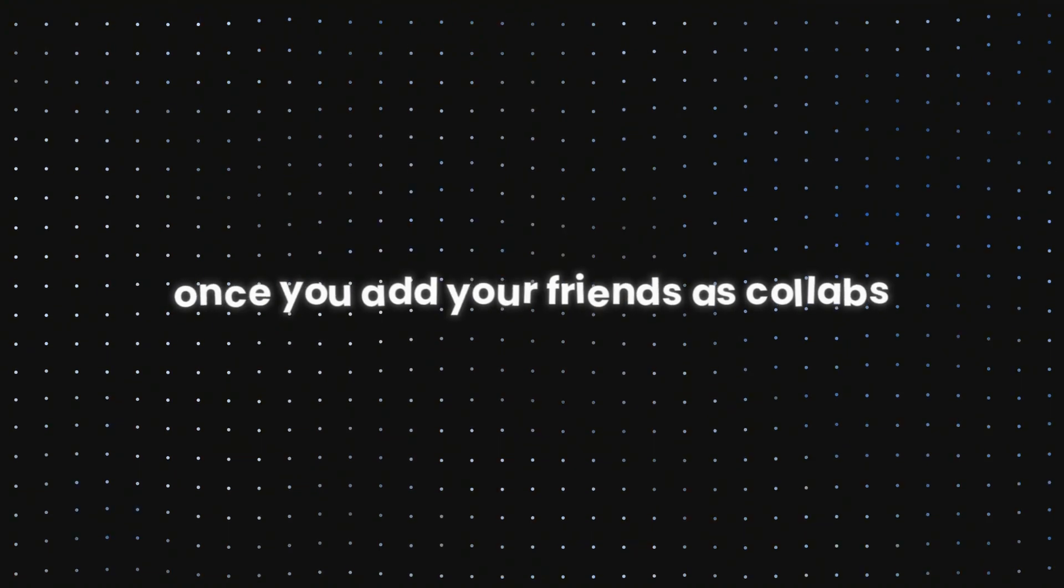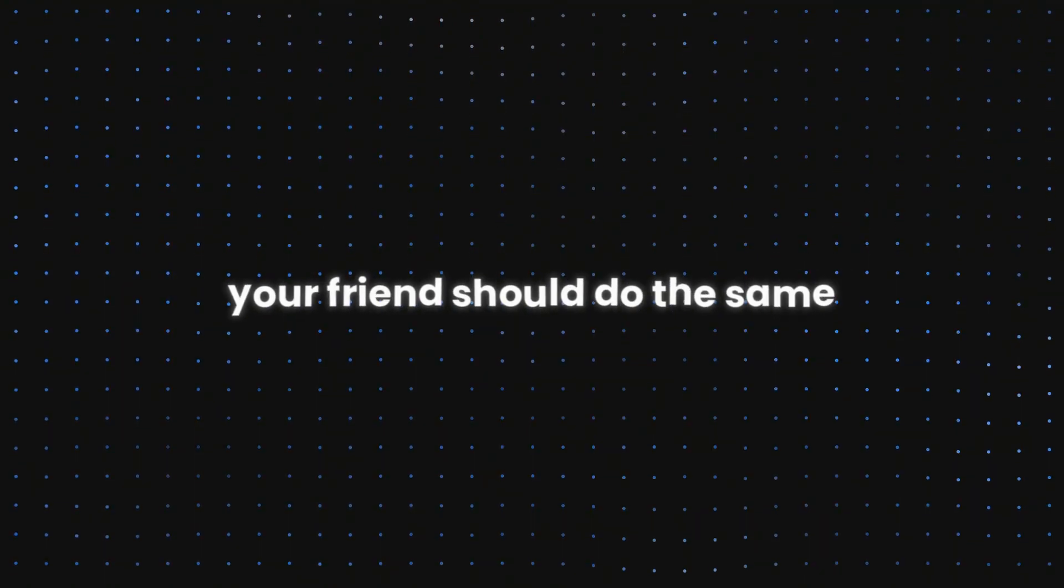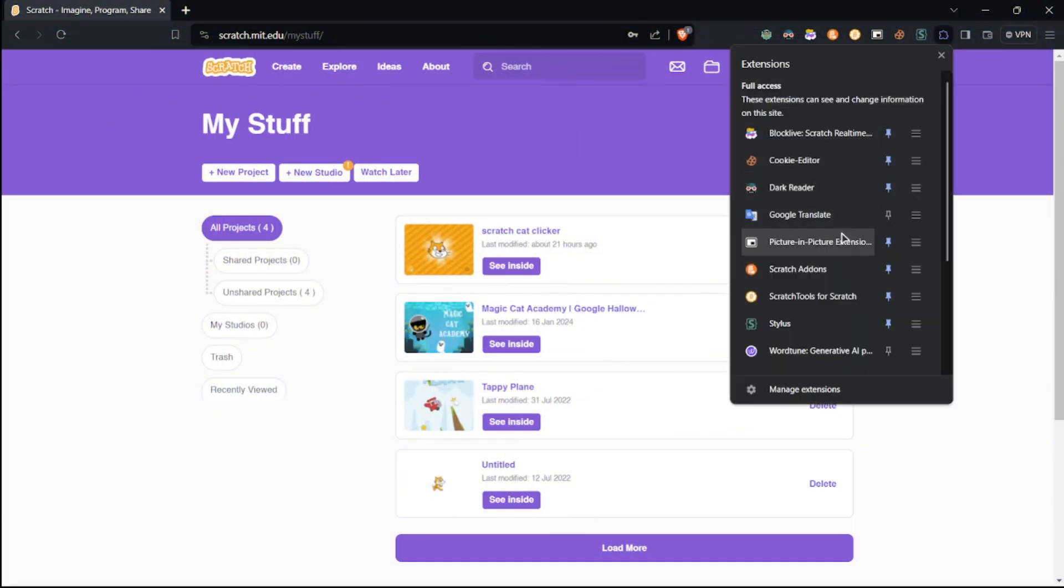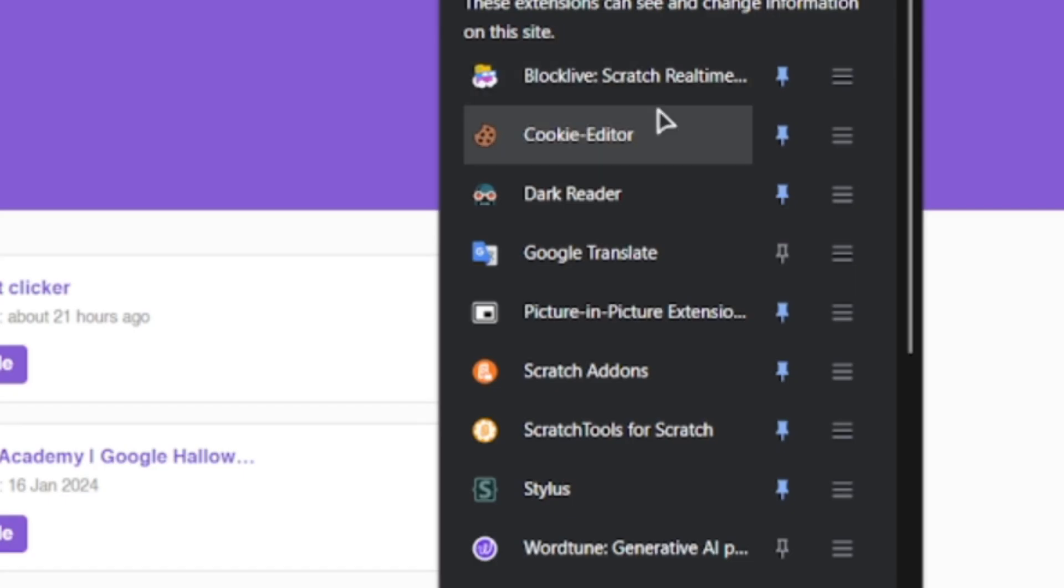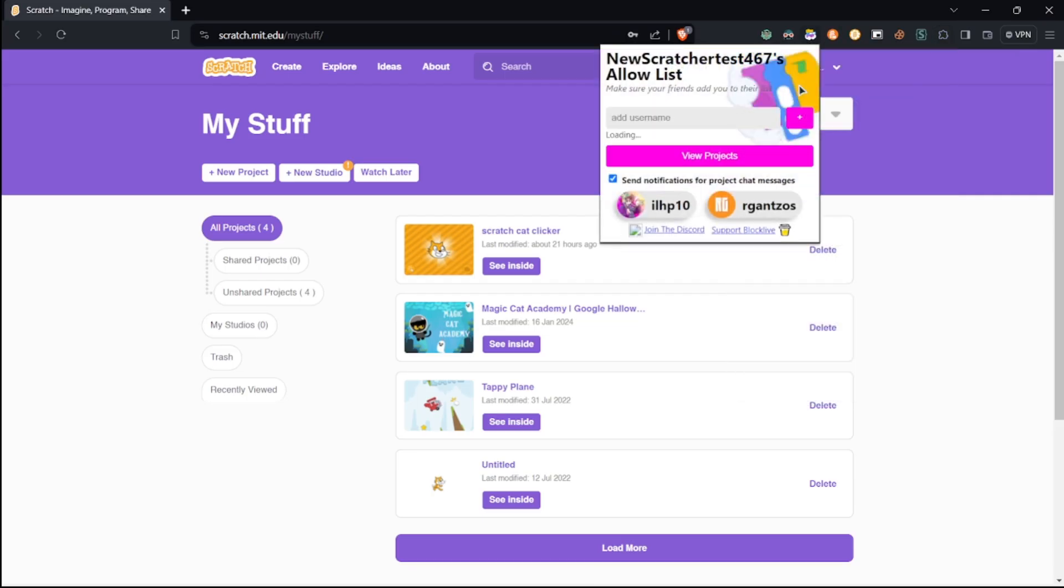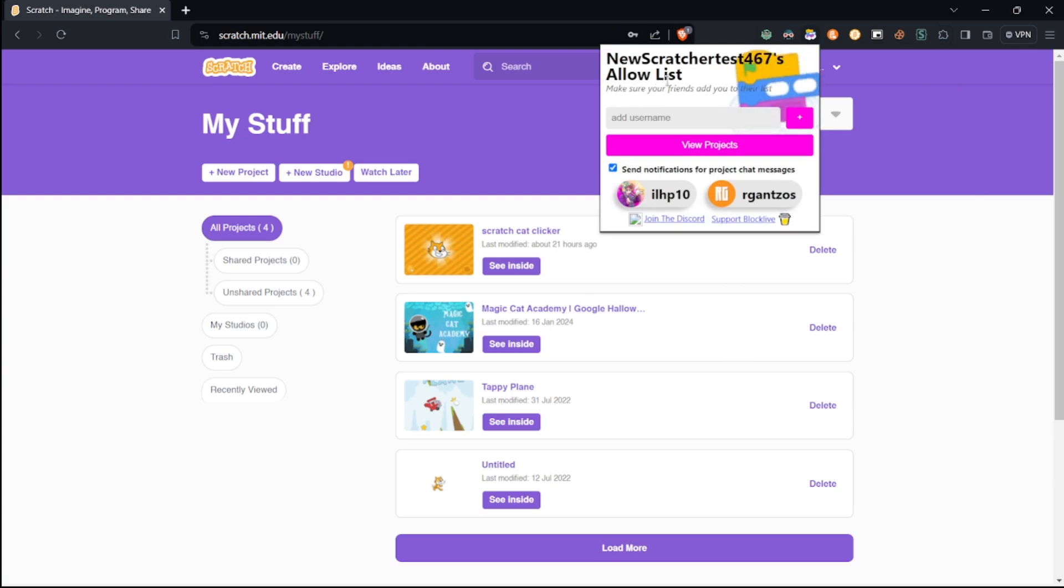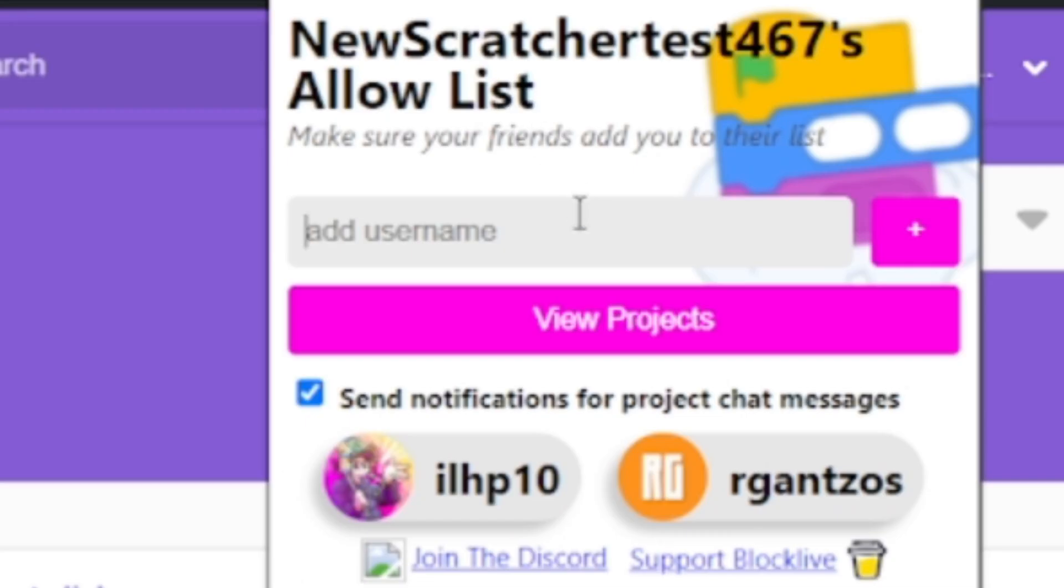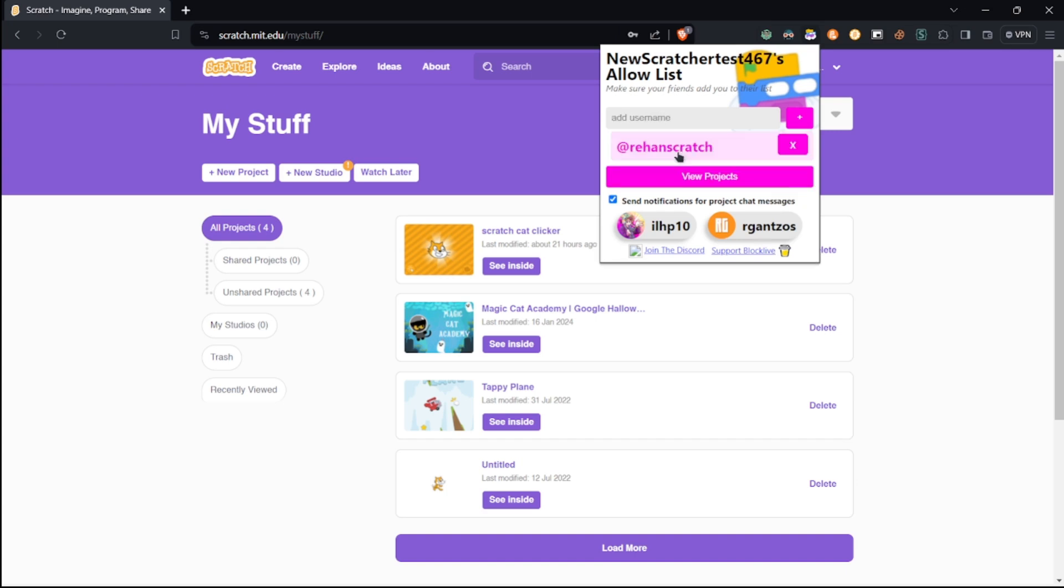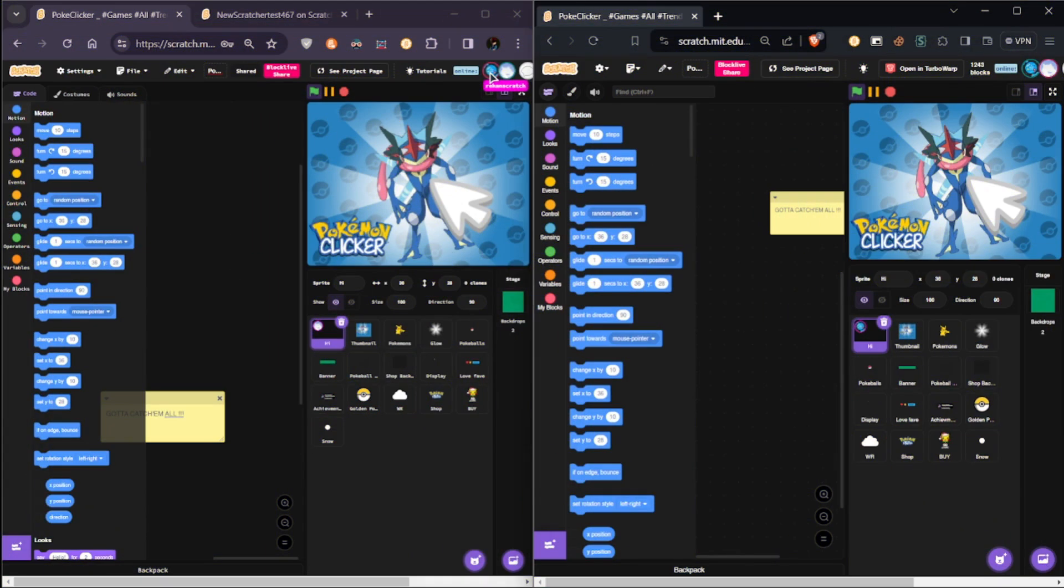Once you add your friends as collaborators, your friends should do the same. Click on the extensions and you'll find the BlockLive extension pinned for easy access, then click on it. You'll see all your requests, so make sure you add your friends. So let's add Rehan Scratch—there we go.